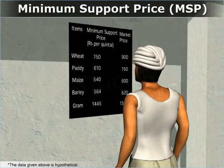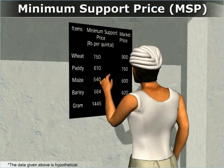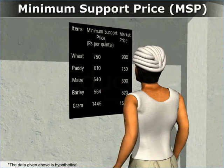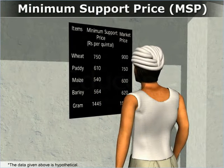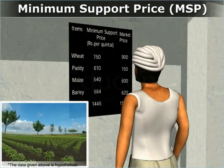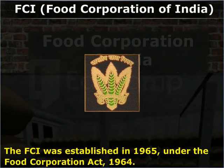MSP, or Minimum Support Price, is the price for food grains announced by the government before the sowing season. MSP acts as an incentive for farmers to grow these crops. The FCI was established in 1965 under the Food Corporation Act, 1964.